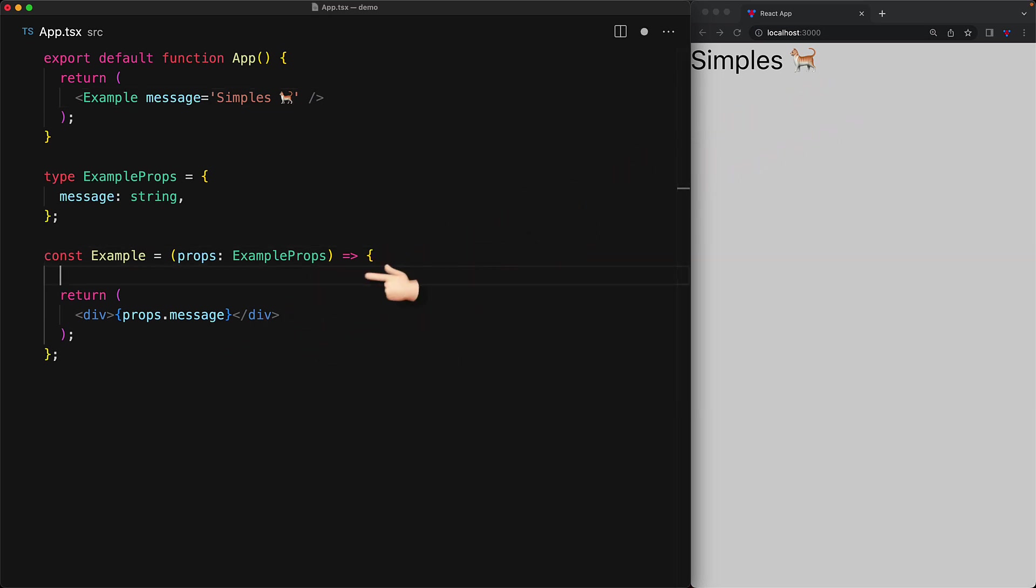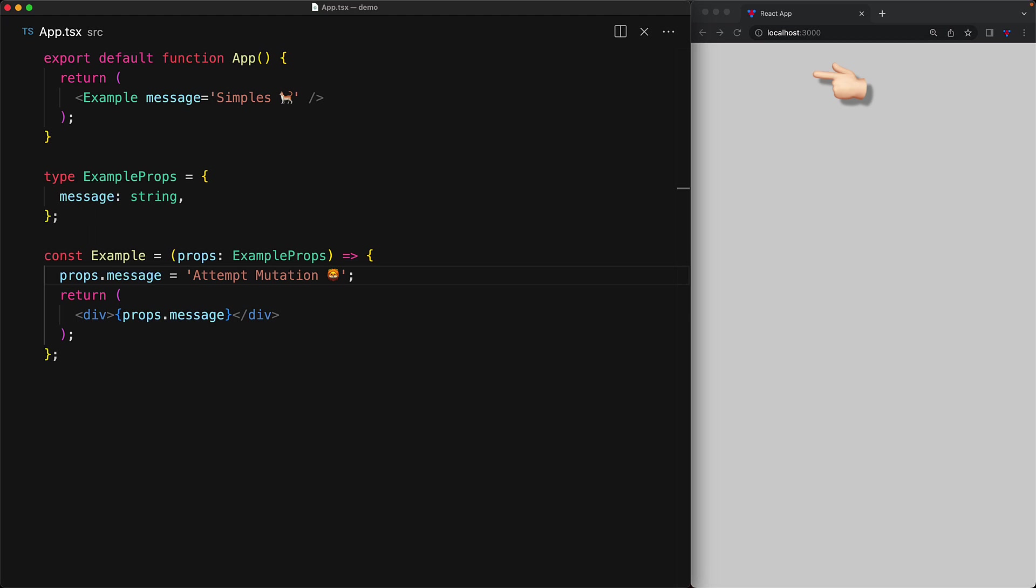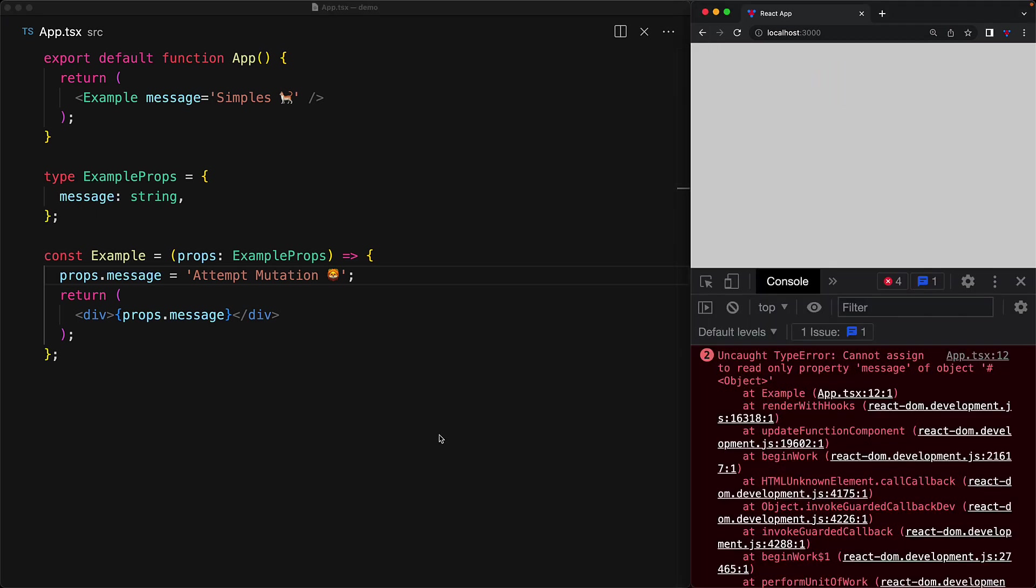However, what happens if we try to change the message property off of props, for example, say props.message is equal to some different string. As you can see, it actually renders nothing because the application has actually crashed. If we open up the browser console, we can see the reason that the props object is actually immutable and we should not try to change this member, for example, assigning message to a different string as that will result in a runtime error.